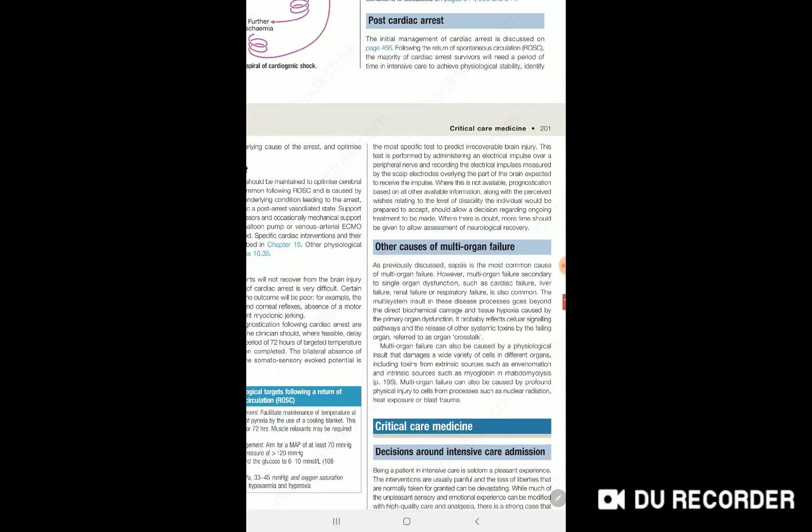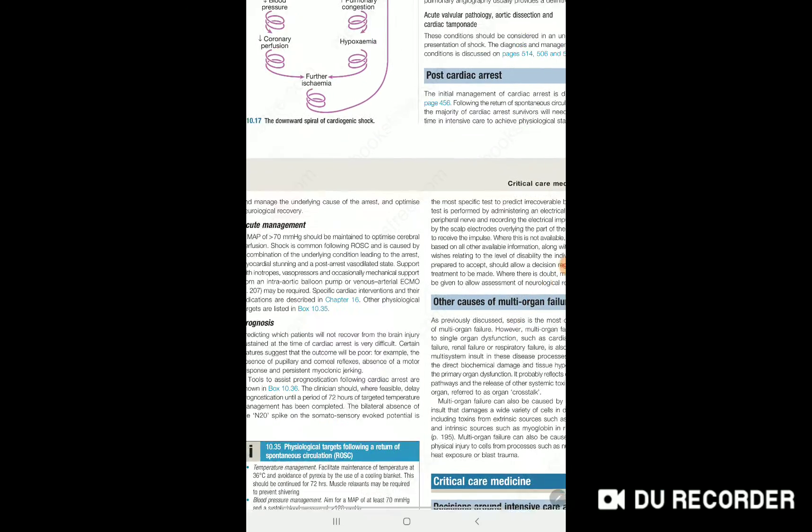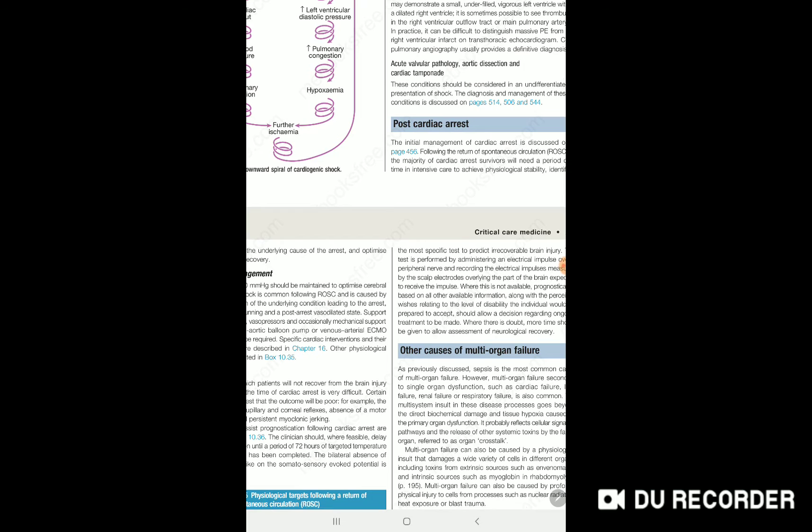By performing these tests, you can prognosticate after return of spontaneous circulation and assess risk stratification.